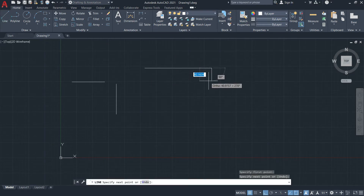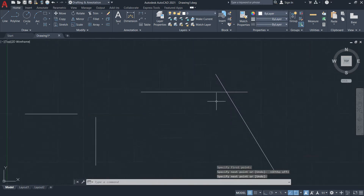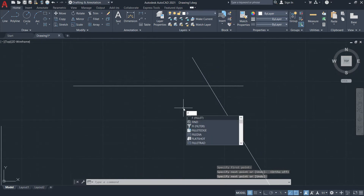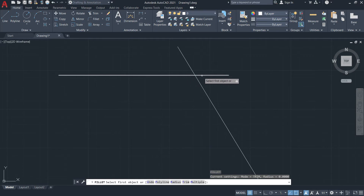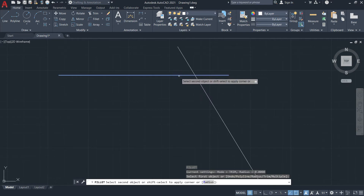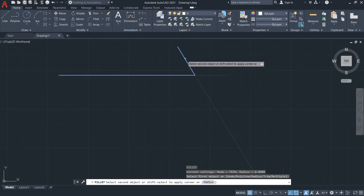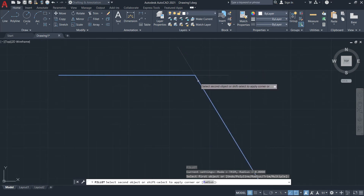Let's draw two intersecting lines this time. I'll use the fillet tool and select the first object. Notice at this intersection you have two sides on each line — the upper and lower, or left and right. I'll select the left side of this line, then select the second one, and the intersection becomes a vertex or connecting point.